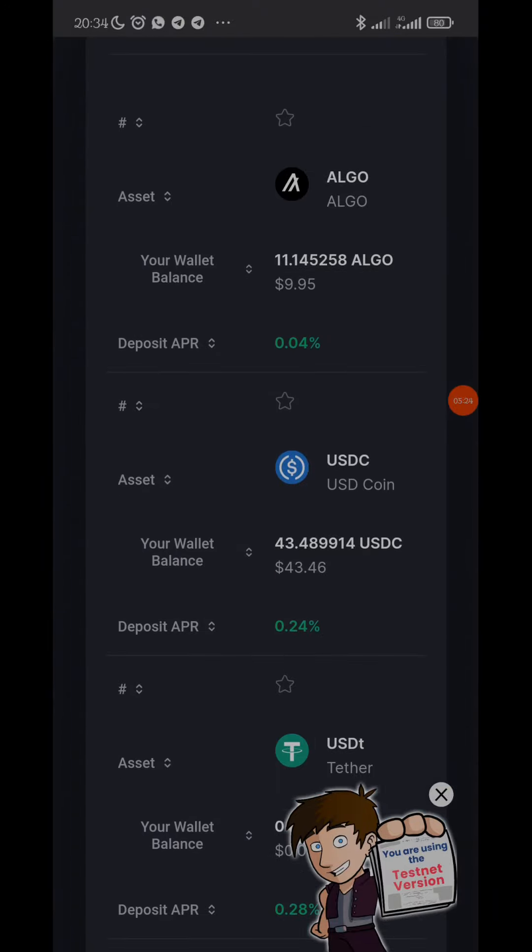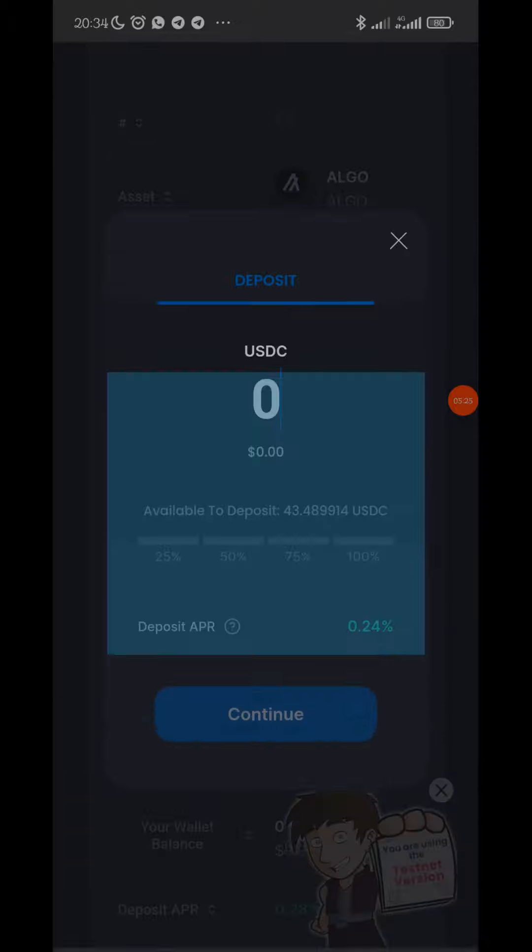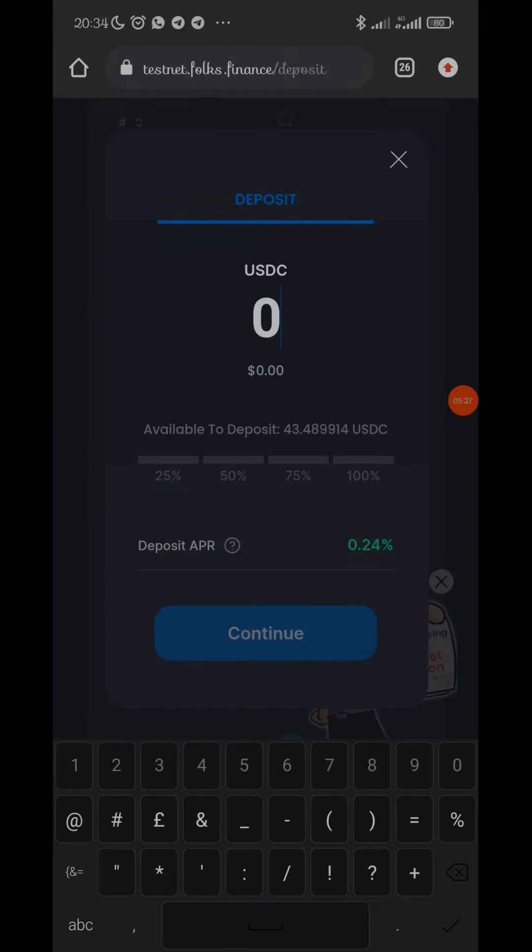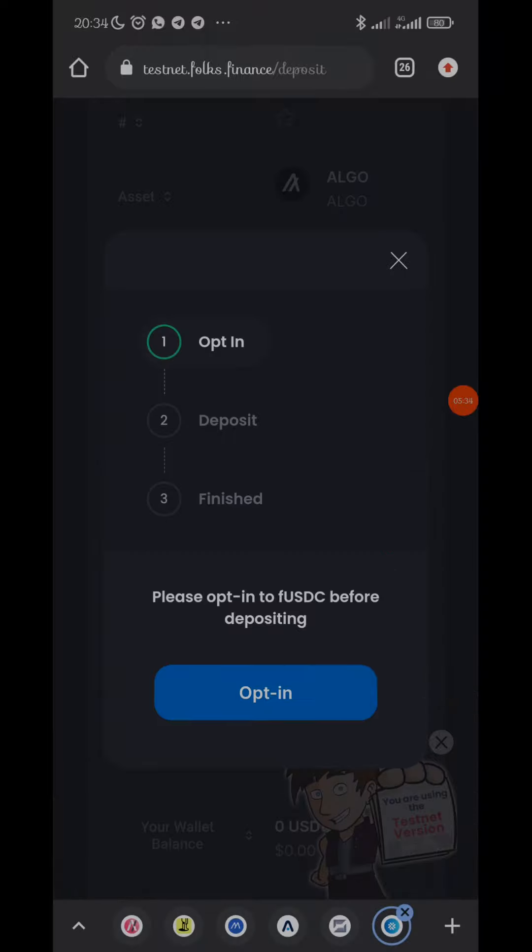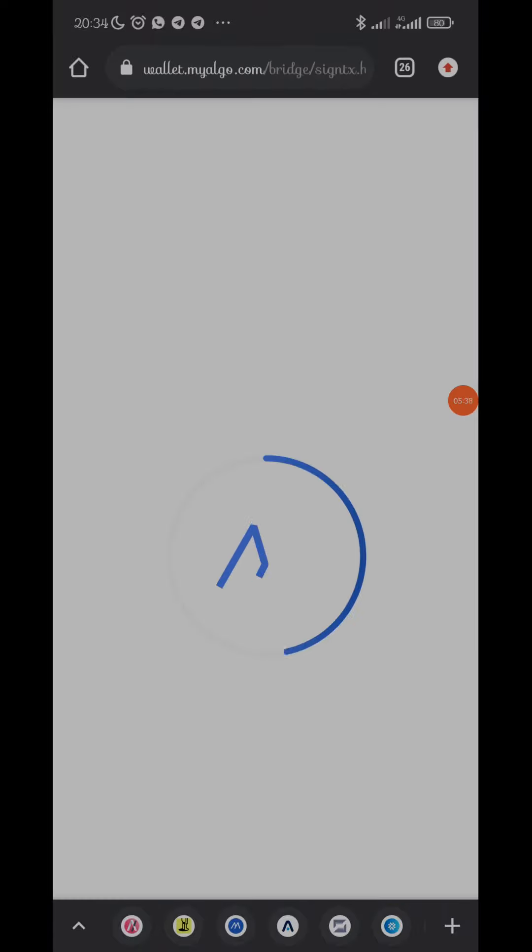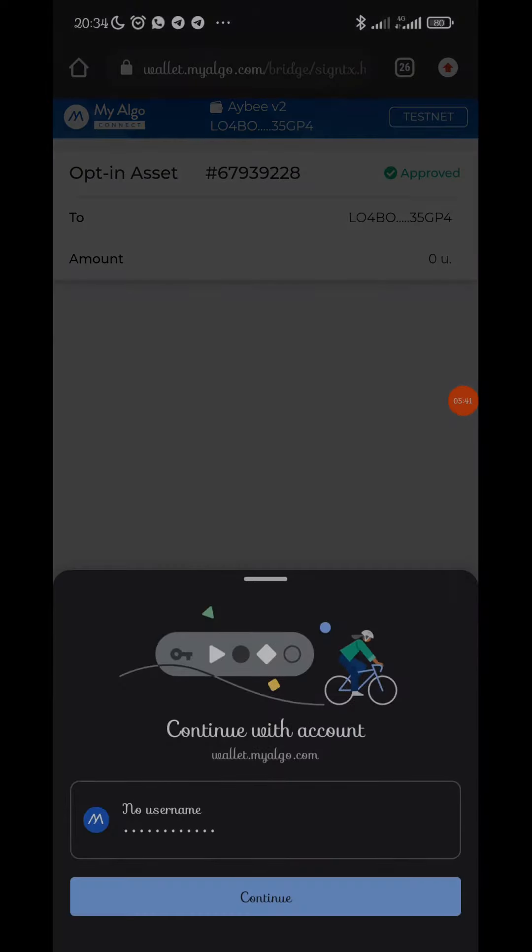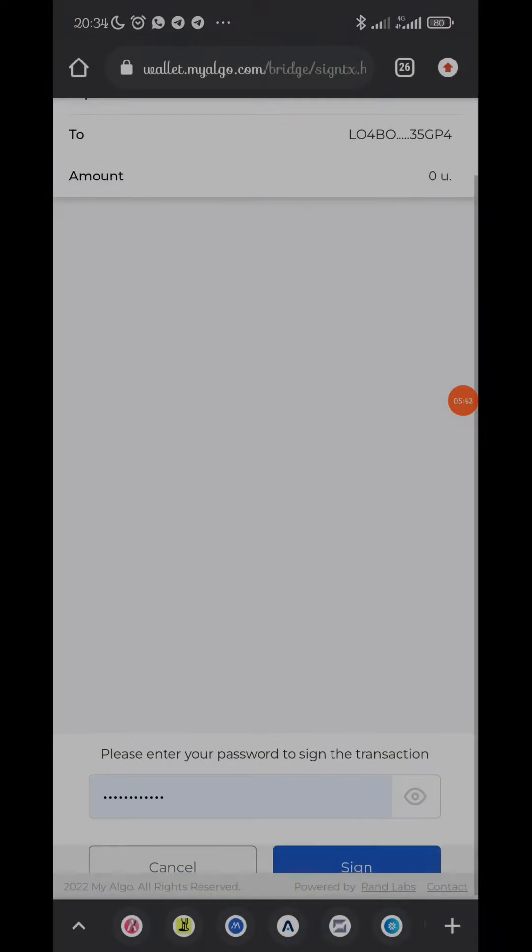So let's click on deposit. Just try to do any transaction there. So this is USDC, and then just click on 'deposit USDC'. Let's say deposit 10 USDC, continue, 'opt-in USDC for depositing'.